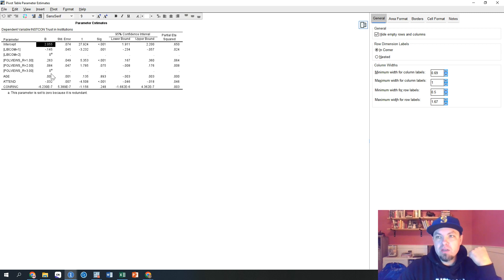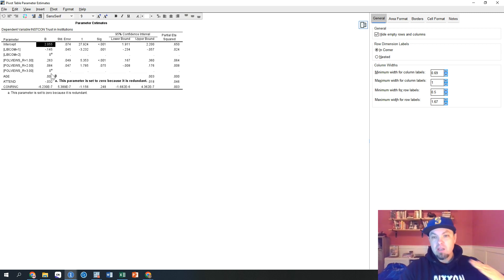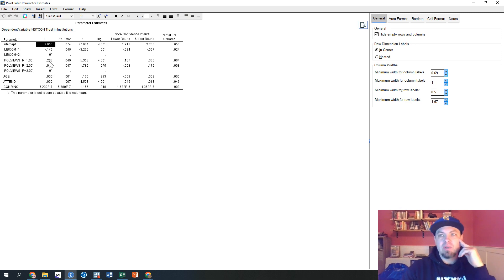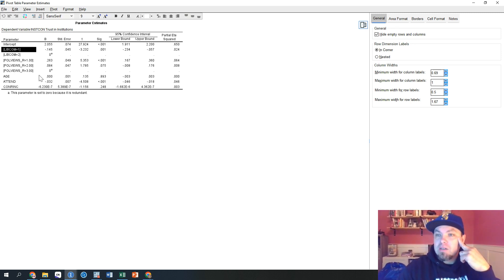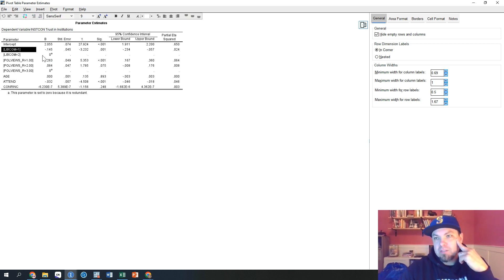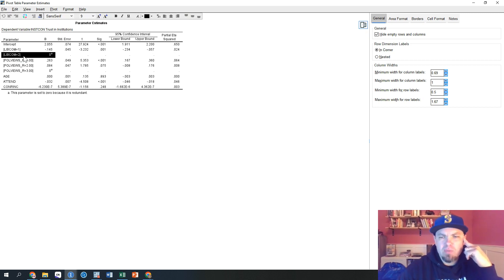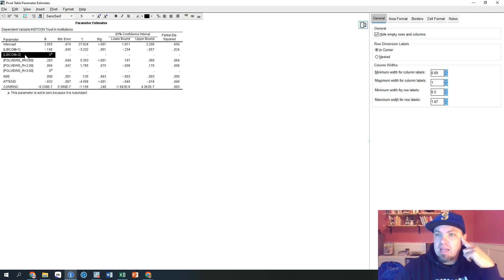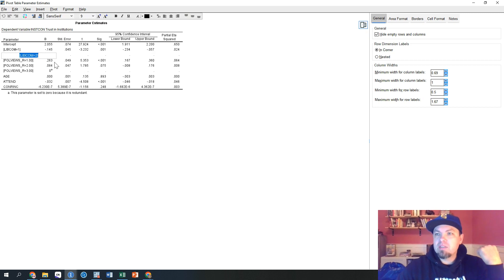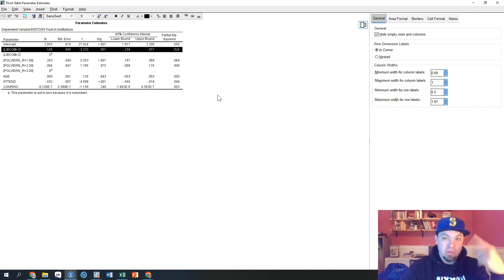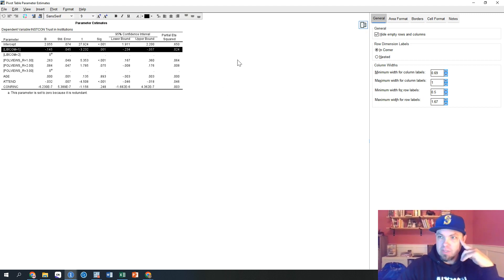We have our intercept — this value is where the regression line runs through the dependent variable, where it starts effectively. It starts at 2.055. Here's the first interesting categorical piece — this is what I was talking about when it splits variables into dummy variables. It's comparing libcom: the second category, 'not remove,' is made the reference category. It's essentially not being measured on its own; instead the first category is being compared to it.